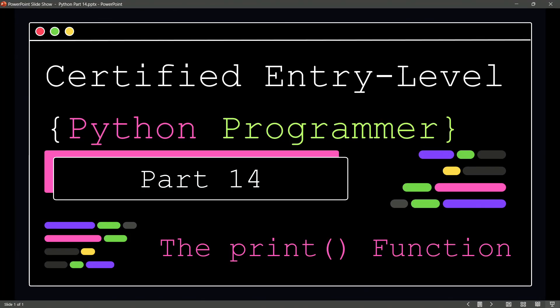Welcome back to our certified entry-level Python programmer course, and we are ready to officially cover the print function. We've seen plenty of use of the print function,